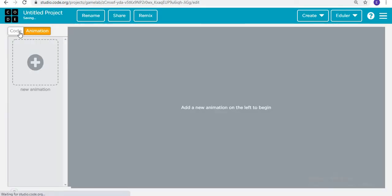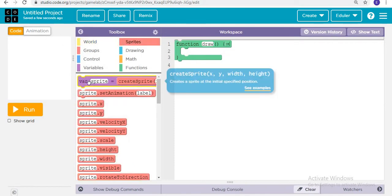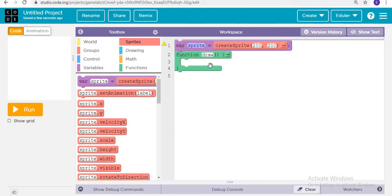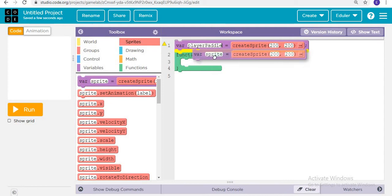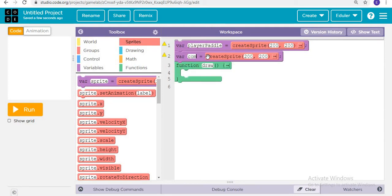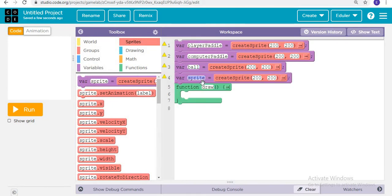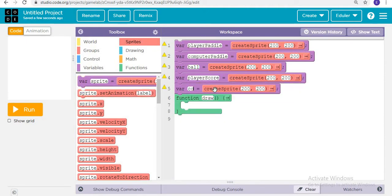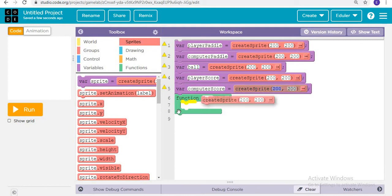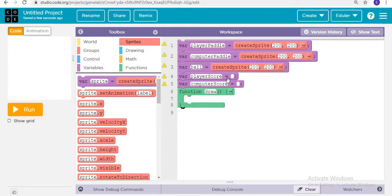We are not using the animation player here. We are just making everything with code. So we are creating new variables: player paddle, computer paddle, ball, player score, and computer score. Here we can just remove the create sprite for the score.